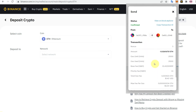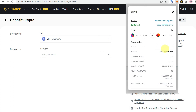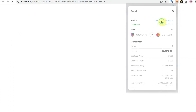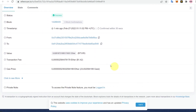The transaction is confirmed on the MetaMask end. You can also go to the block explorer to double-check, where the status shows as Success along with other transaction details.